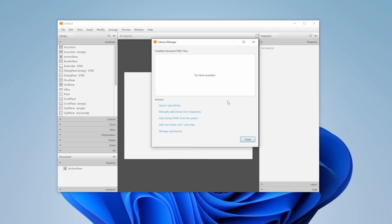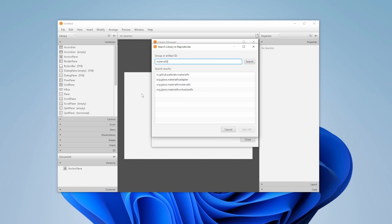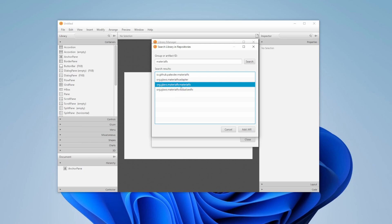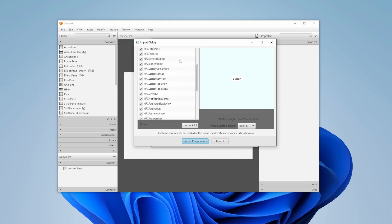But if I then go on to search repositories and then simply search for MaterialFX, it searches for GitHub projects which we could connect to SceneBuilder. I don't know if they have actually defined that it would like to be connected or what, but in this case we can find this org.glaver.materialFX, where we can then add a jar from this project. It then showcases all the components we can add.